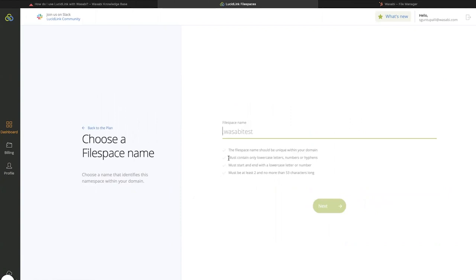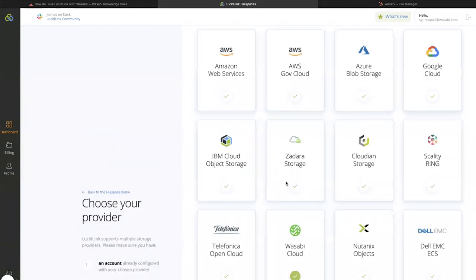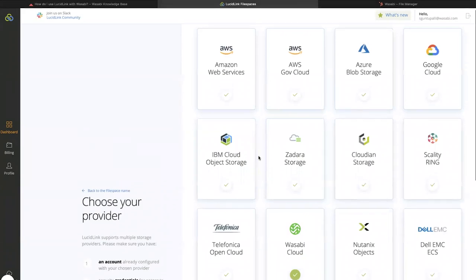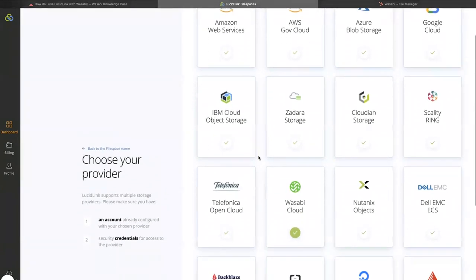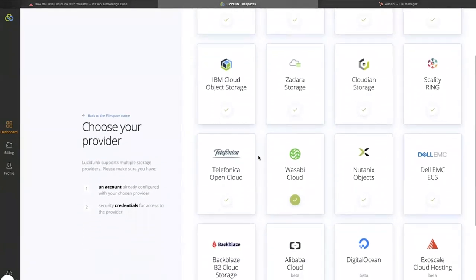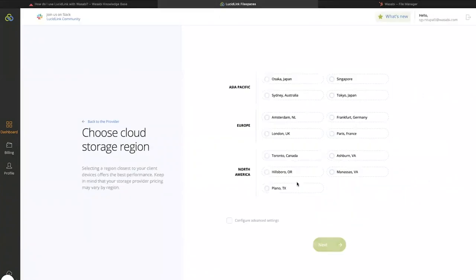Provide a name for your file space. Click Next. You will be presented with options for storage providers. Click on Wasabi.